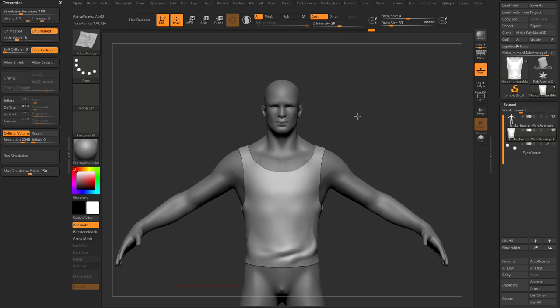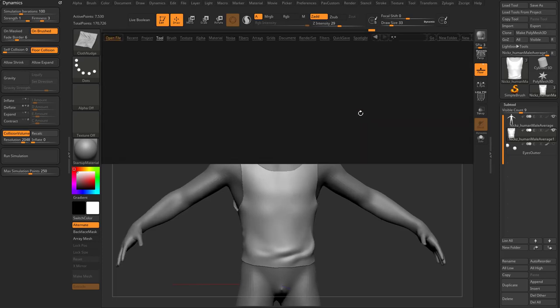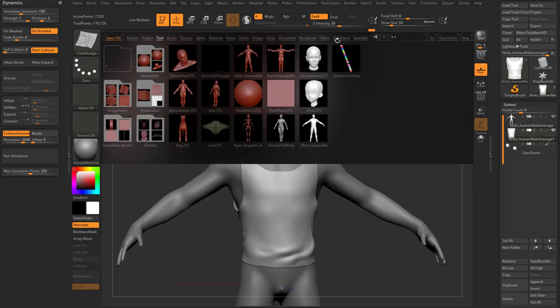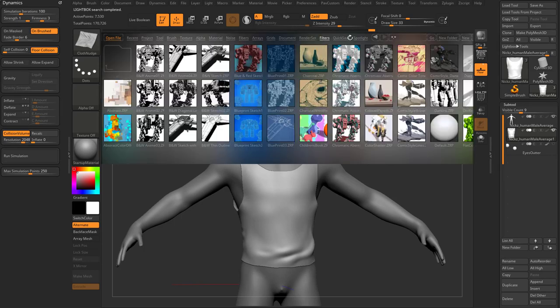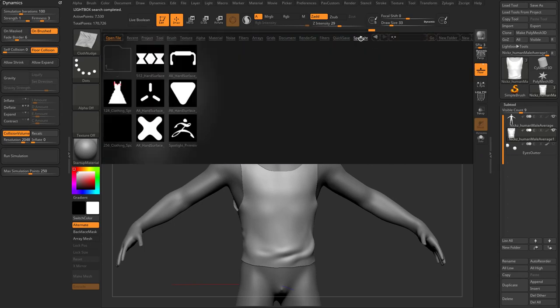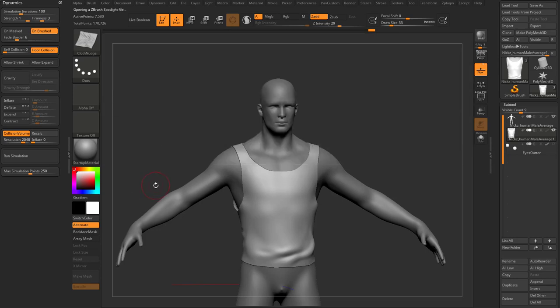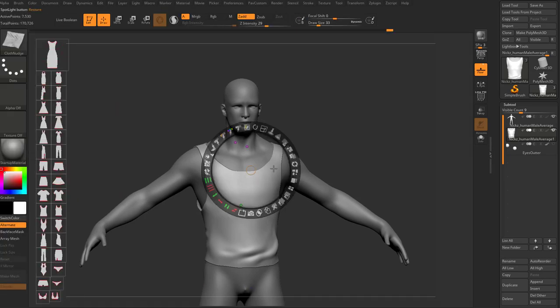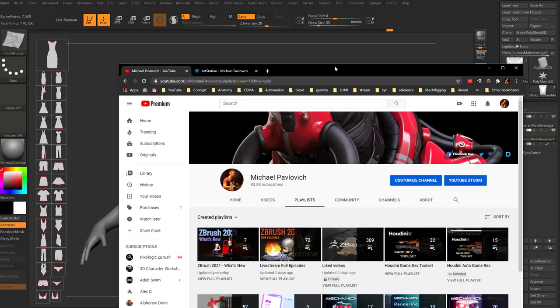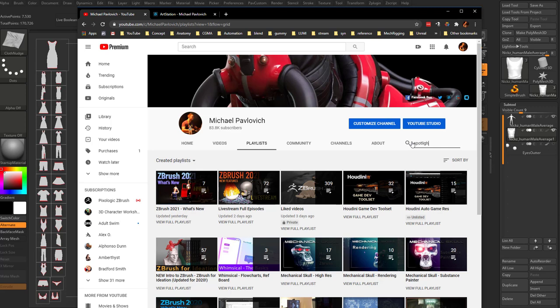As an alternative to that, what we can do is hit the comma key to go into our light box. I'm going to scroll all the way over here to the right where it says Spotlight, and you're going to see 128 and 256 clothing. Let's go ahead and double click the 256 clothing, and if you're working on a small resolution like I am, double click this divider over here and you can actually see them.